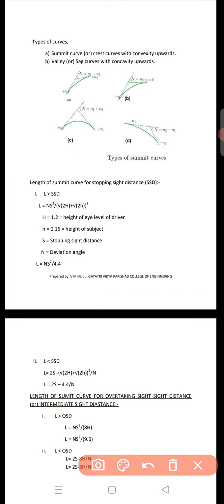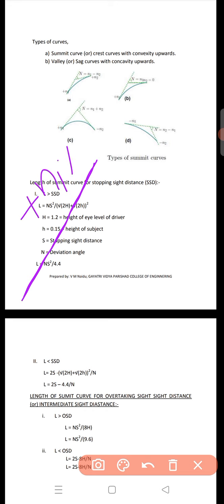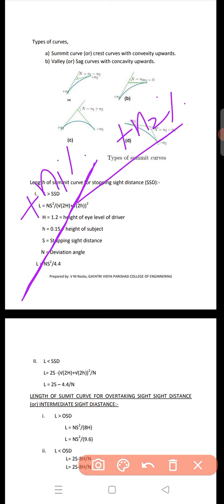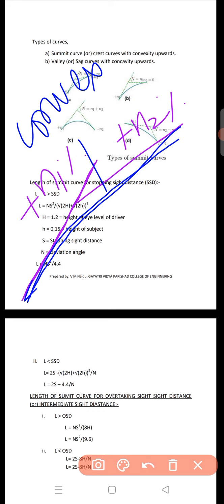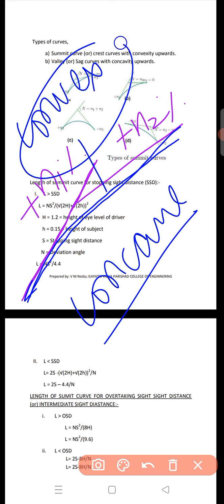Now let's learn how we draw the summit curve. Suppose there is an up-gradient of plus n1 percentage and again an up-gradient of plus n2 percentage. If you join these two, this will form a summit curve, because the convex side is in the upward direction and the concave side is in the downward direction.